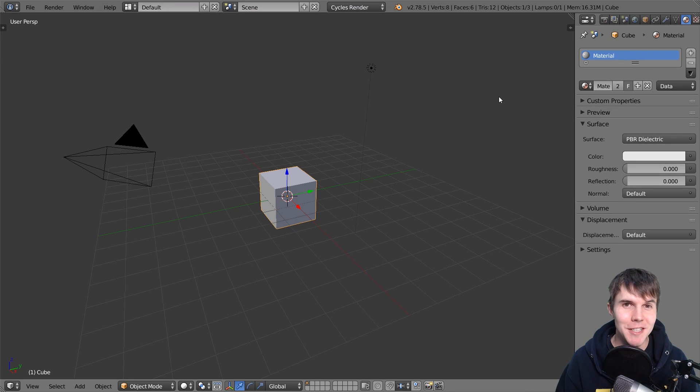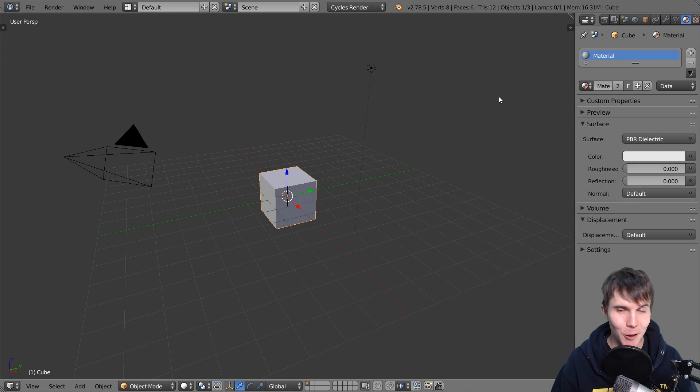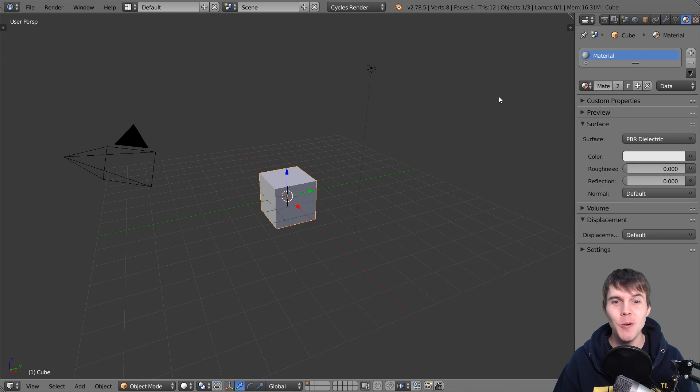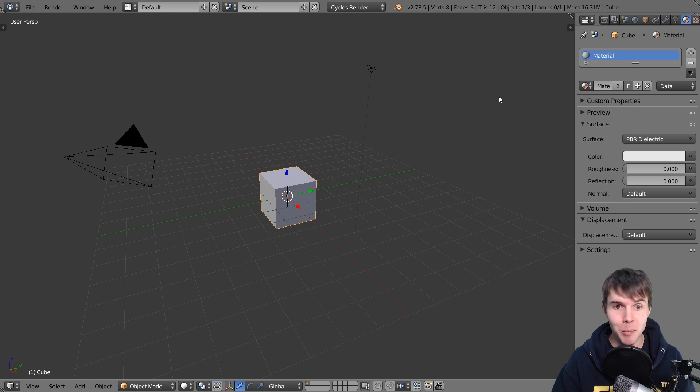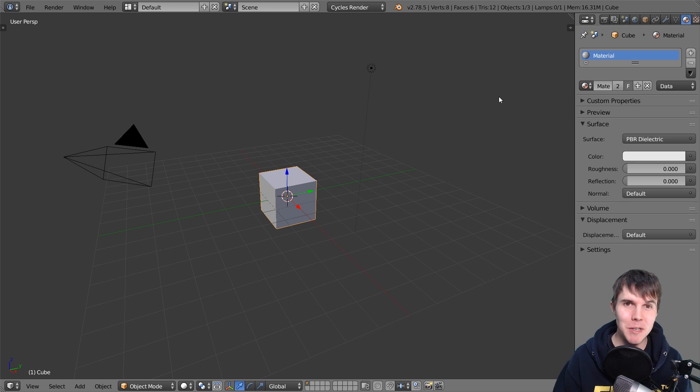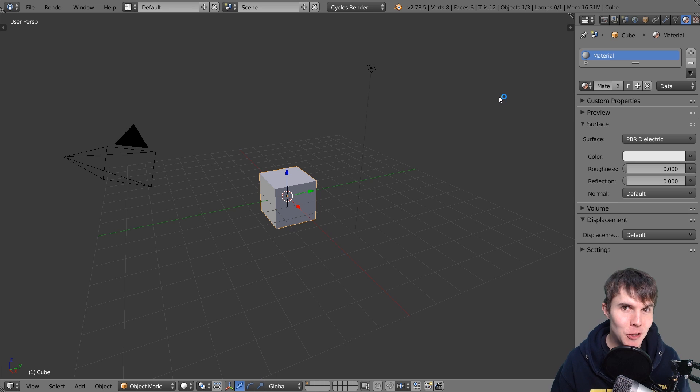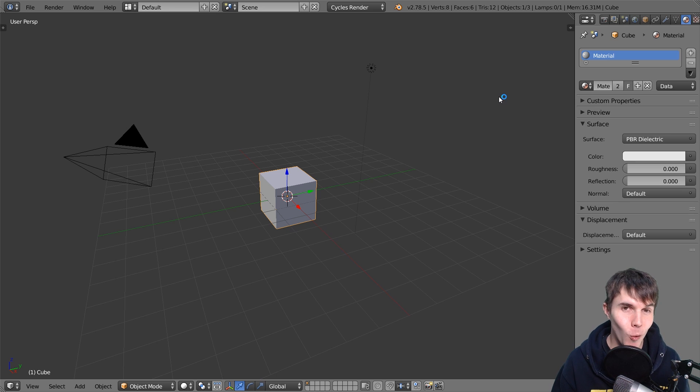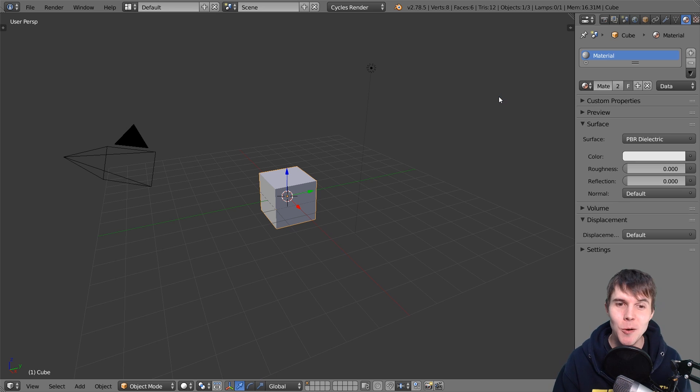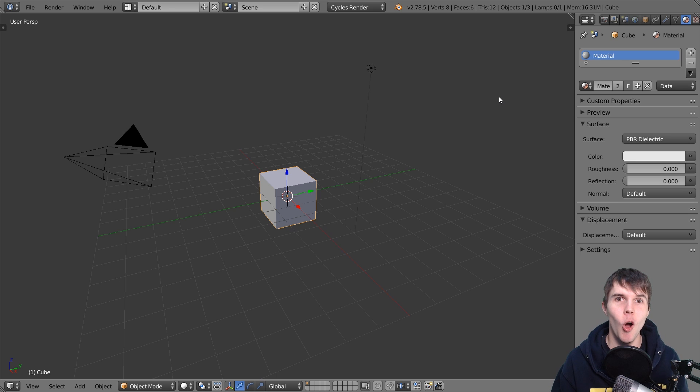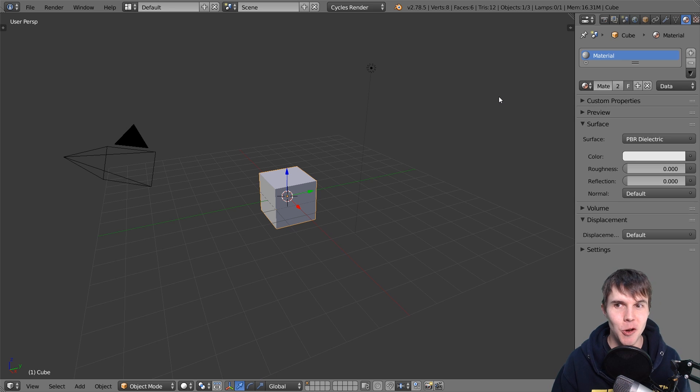G'day, this is Andrew Price, and in this quick polygon tutorial, I'm going to show you how to create and set up a proper polygon material in Blender 2.79. The reason we're using 2.79 is that there is an awesome new shader included in it, which makes this whole process a whole lot easier. So let's get into it.